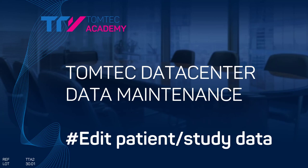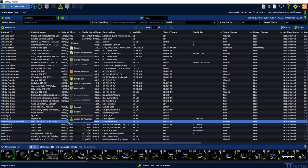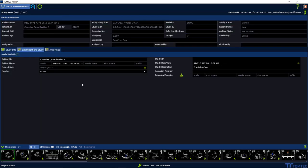How to edit patient and study data in TomTech Data Center. Select a study in the list. Press the right mouse button to launch the submenu, then choose Edit Study Patient.